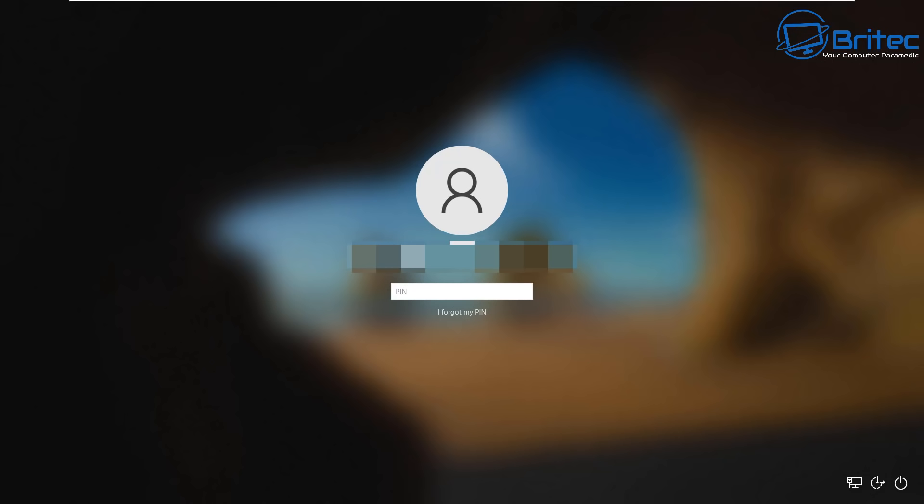But if you look at the very bottom here after you've had a few failed attempts, you will see 'I've forgotten my PIN' just underneath the PIN box here. So click on this and it will take you to another window saying Microsoft account.